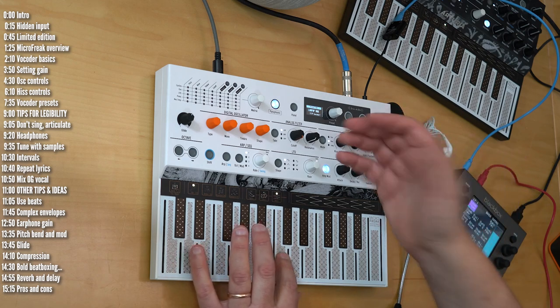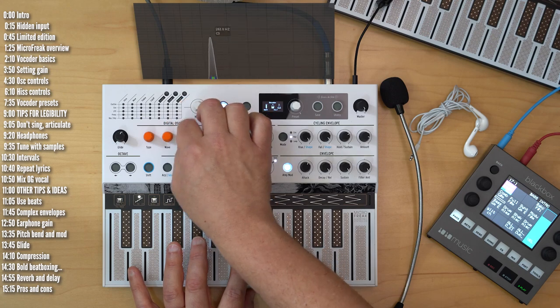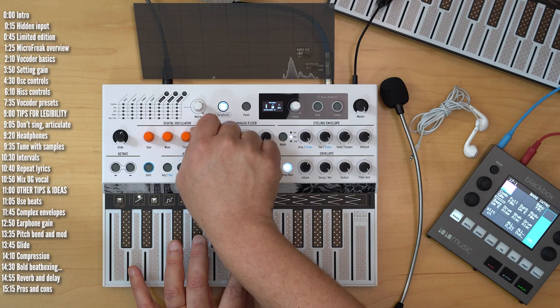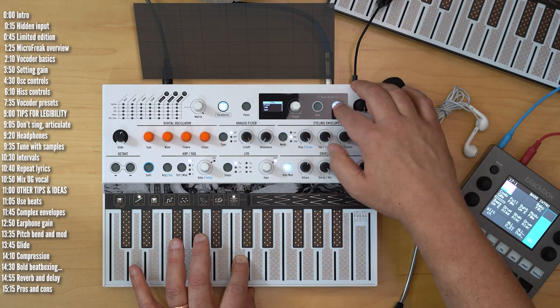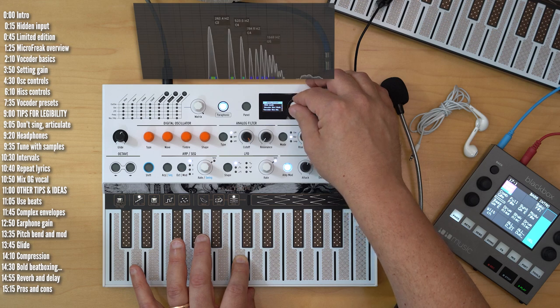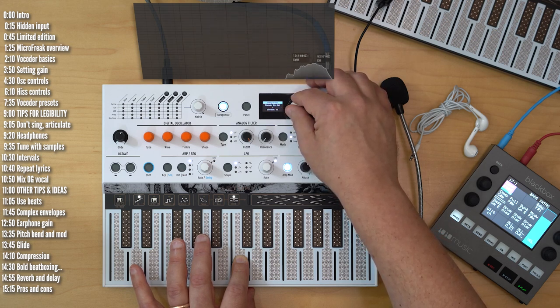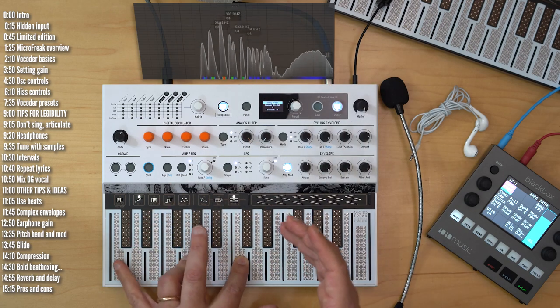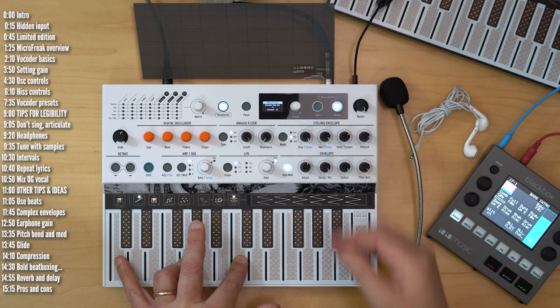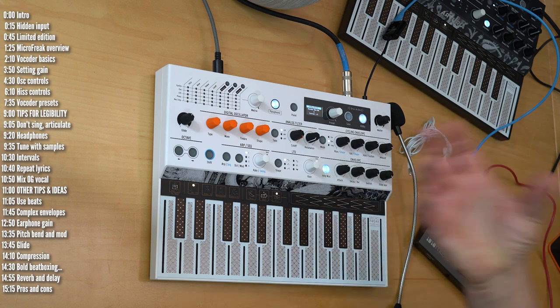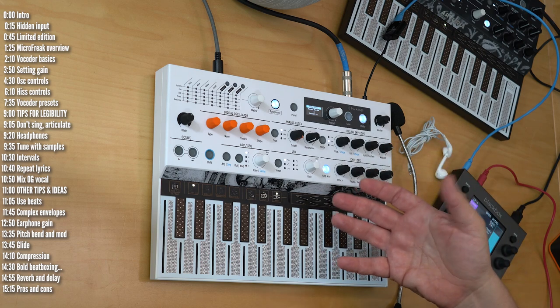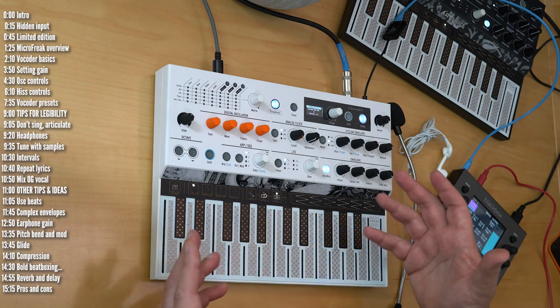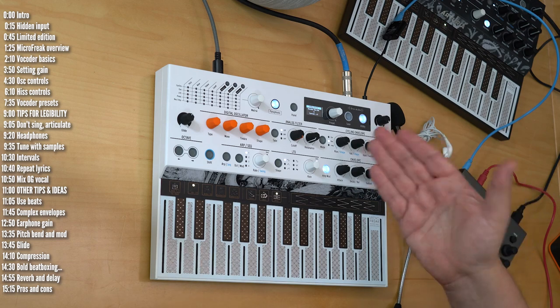So this will help give you a reality check for how legible what you're saying is. It's not that great, but if you play around with this, you might be able to get to reasonable results. You can also go into the preset, play around with hiss. It's an important parameter. Experiment with playing chords versus single notes or octave intervals. That may help legibility as well.